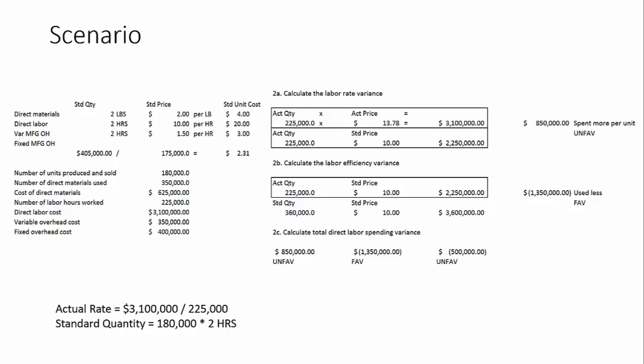Then from a quantity, a labor hour standpoint, we're comparing 225,000 labor hours actually worked against the standard of 360,000. So 360,000 is the 180,000 units produced times the standard of two hours. So we multiply those by the standard price or the standard rate of $10. And we have spent a lot less in labor than what we had anticipated as far as quantity is concerned. So we have a very favorable labor efficiency rate variance.